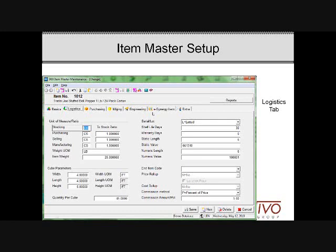On the second page, the logistics page, you'll note that there are unit of measure conversion ratios. The stocking unit of measure controls the manufacturing unit of measure — this is important to know regarding McCola. The manufacturing unit of measure field needs to be disregarded; this was a feature McCola intended to implement back in version 7 and they never implemented it. Notice at the bottom you can include cube parameters — if you want to define how an item is stored in your warehouse, you can in terms of width, length, height, high tie, and quantity of cases per pallet.